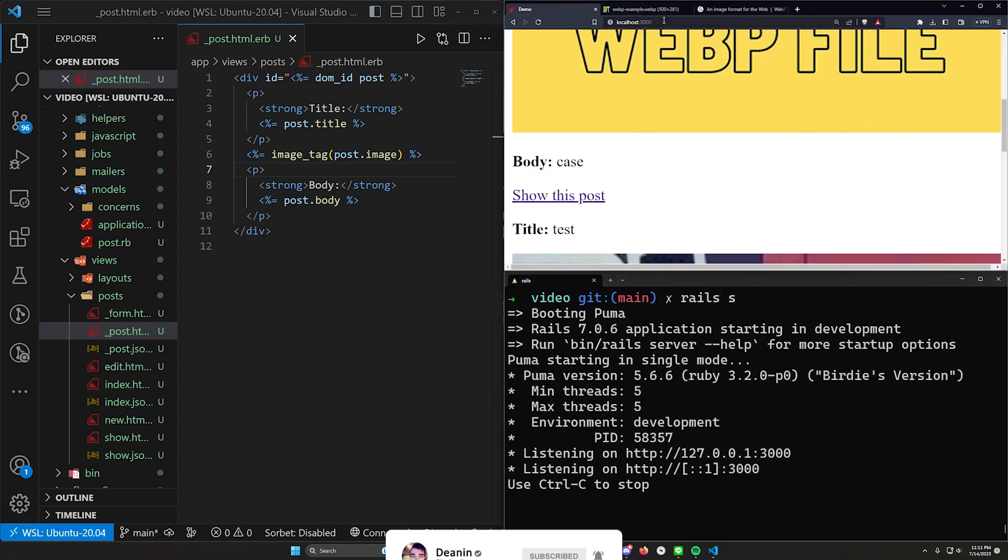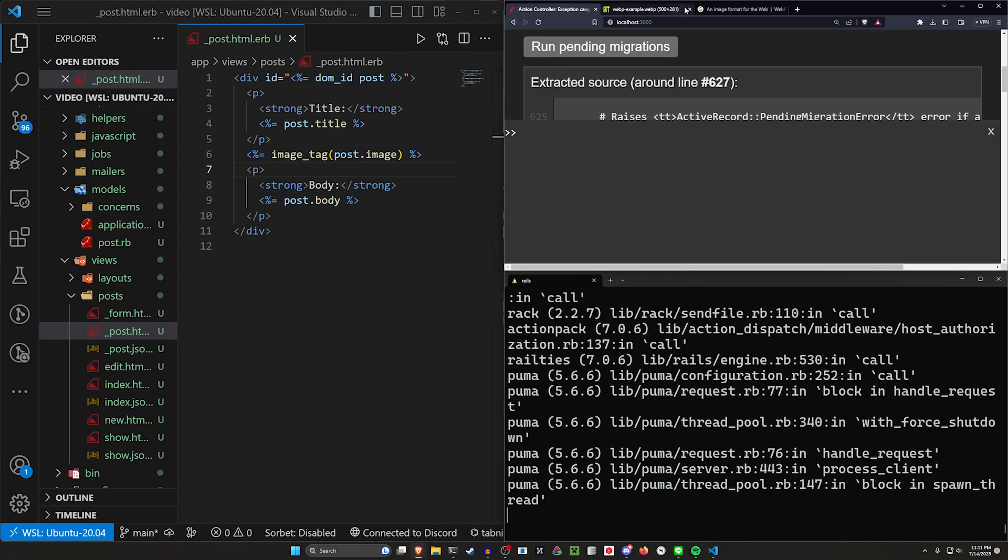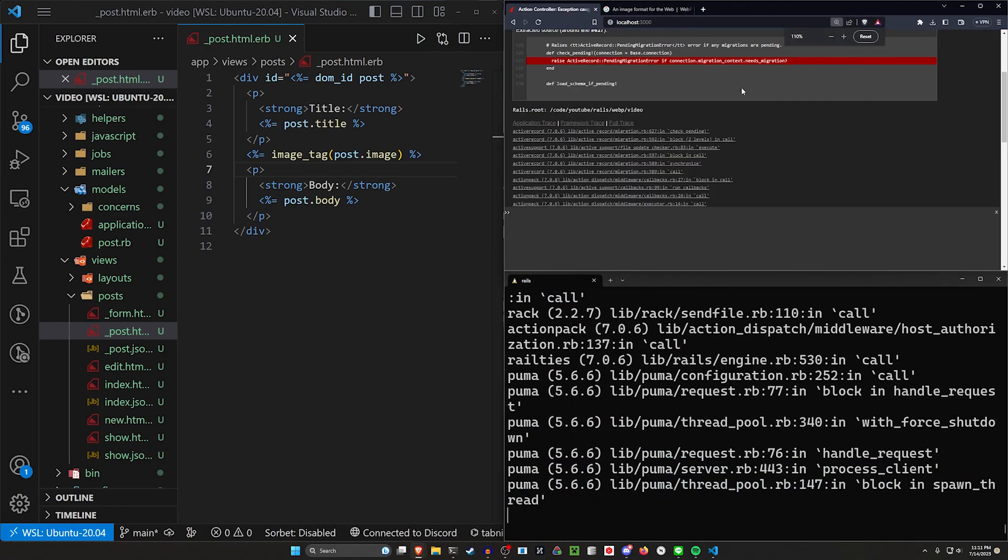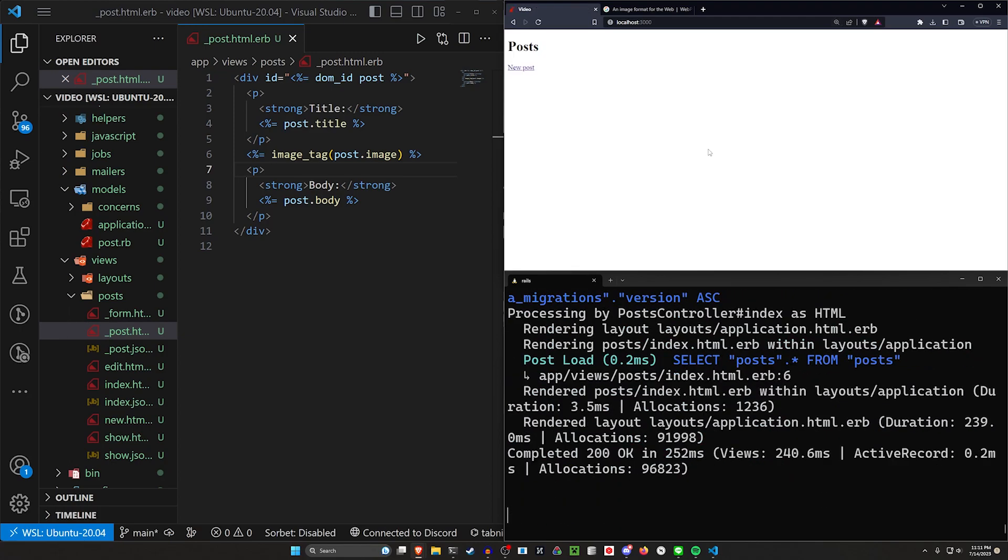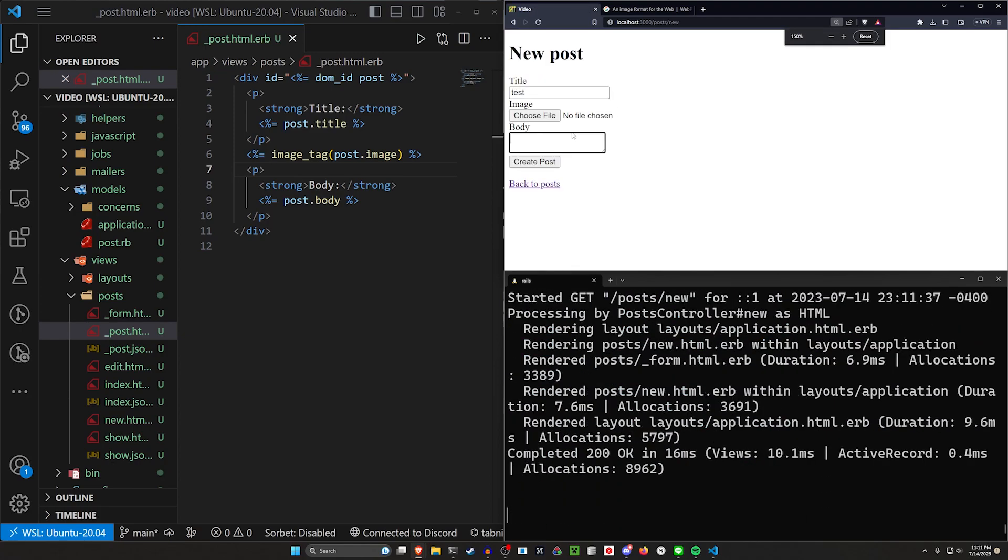Come over to localhost port 3000. Close this tab. And in here, we'll run the pending migrations. And now we're going to upload two images.